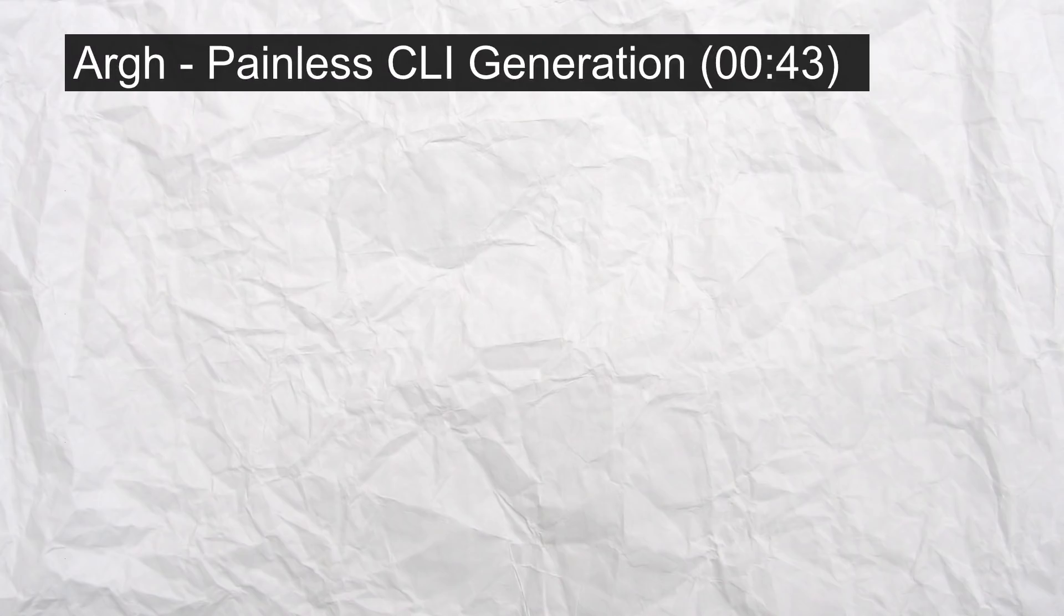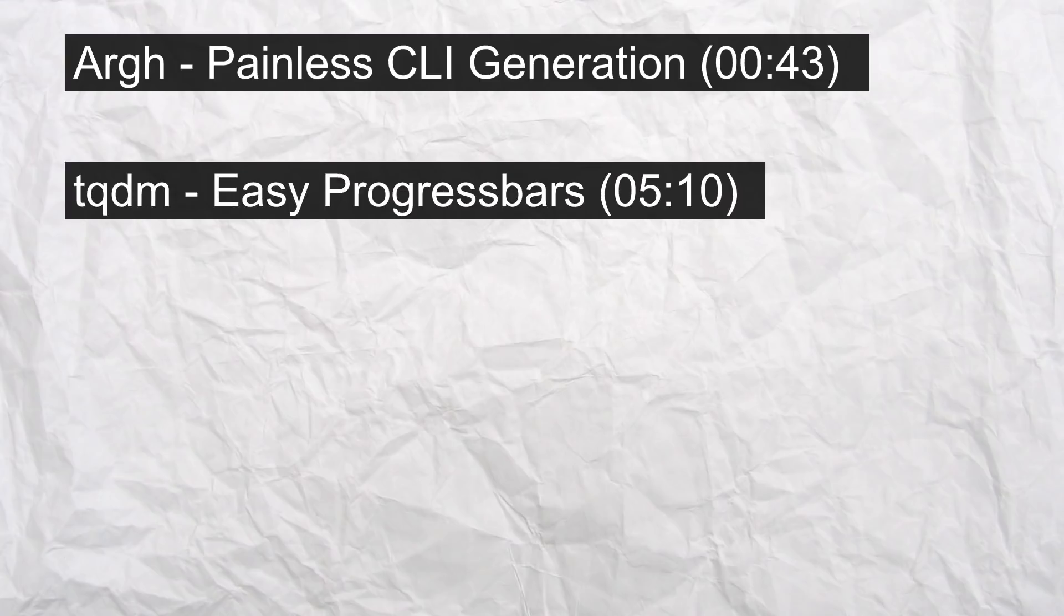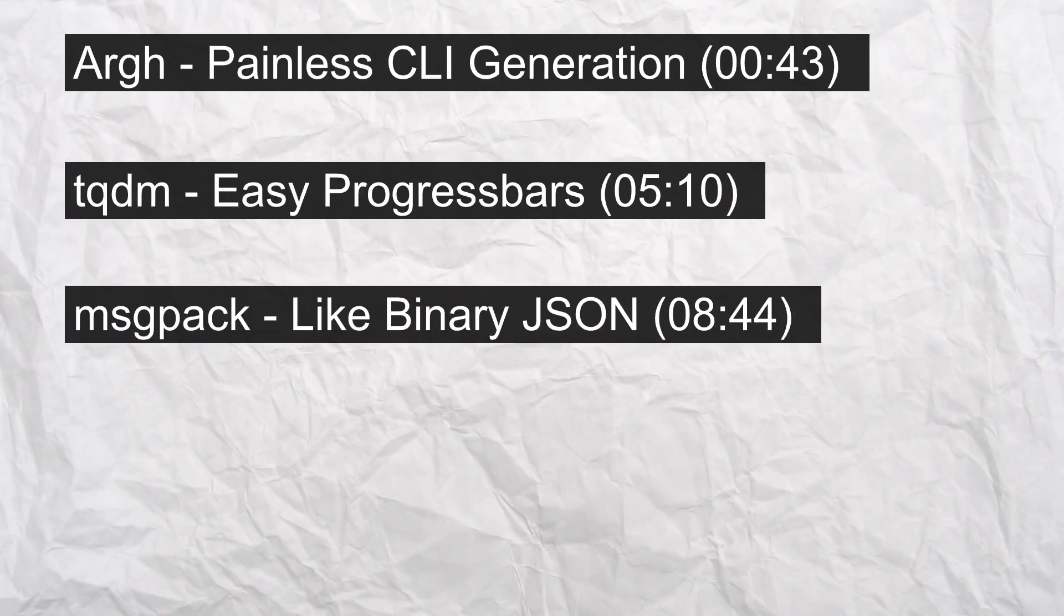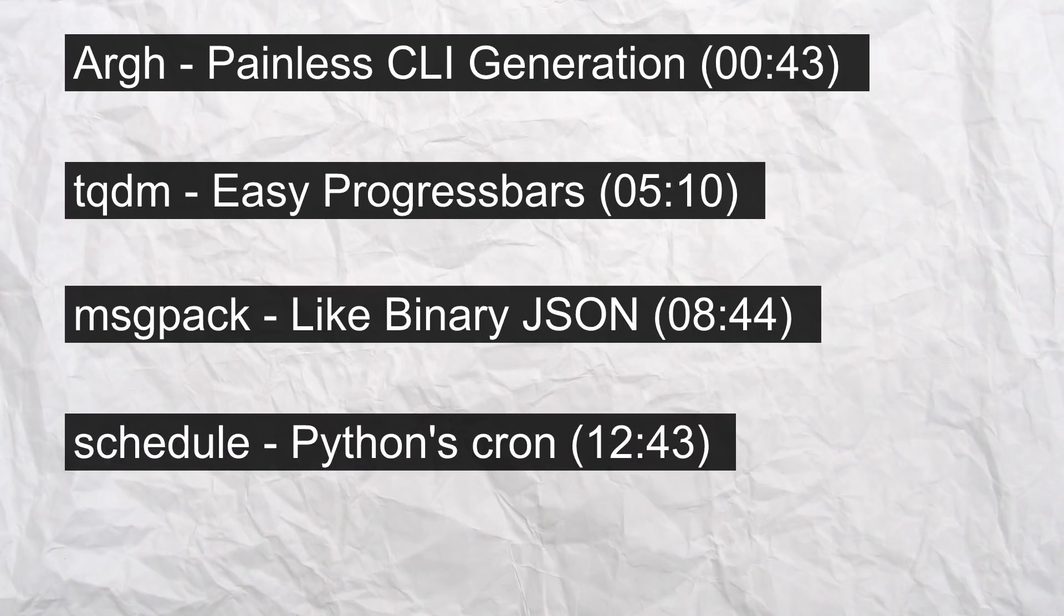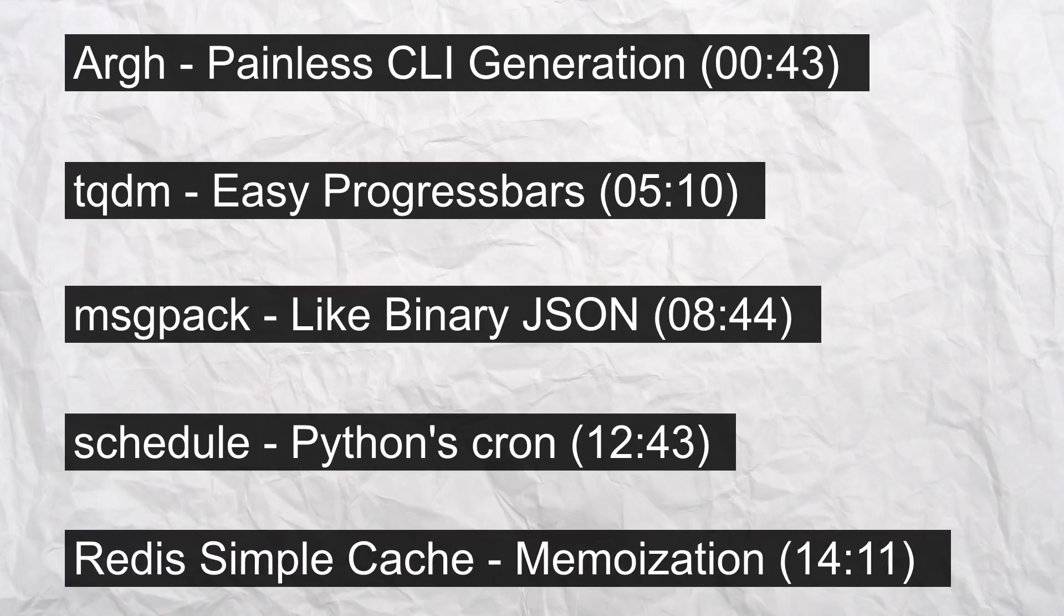In order, these are ARG, which is an automatic CLI generator. TQDM, which makes progress bars really easy. MessagePack, which is a data serialization protocol very similar to JSON, except it's binary. Schedule, which is the Python version of Cron. And Redis Simple Cache, which uses the Redis in-memory data store to easily memoize and cache your Python functions. I've put the timestamps for each of these libraries on screen right now, and they will also be in the description. So let's go.